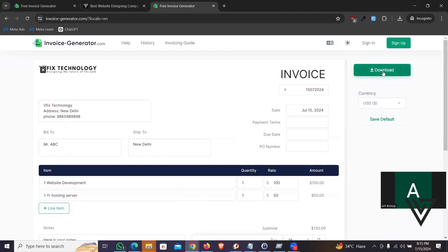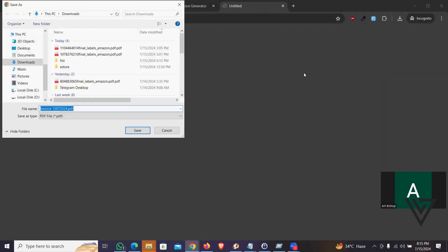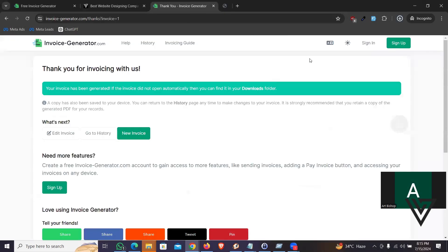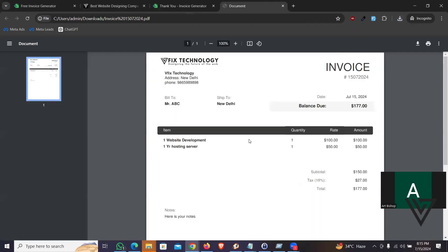So all you got to do is just click on download. That is it. You can download your invoice.